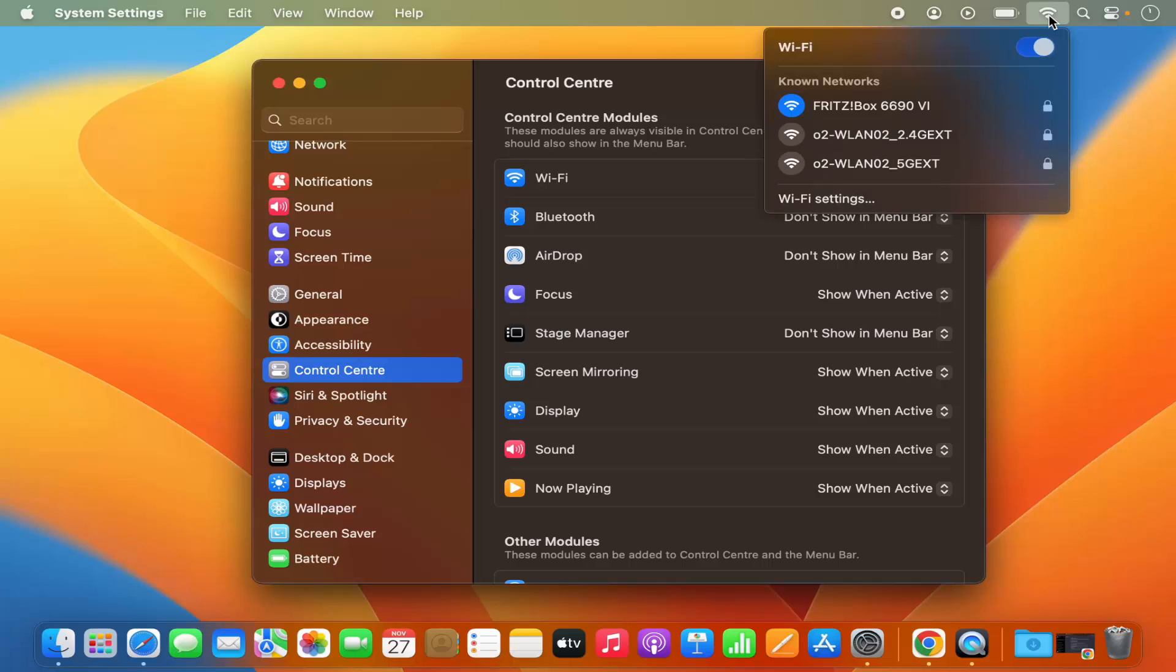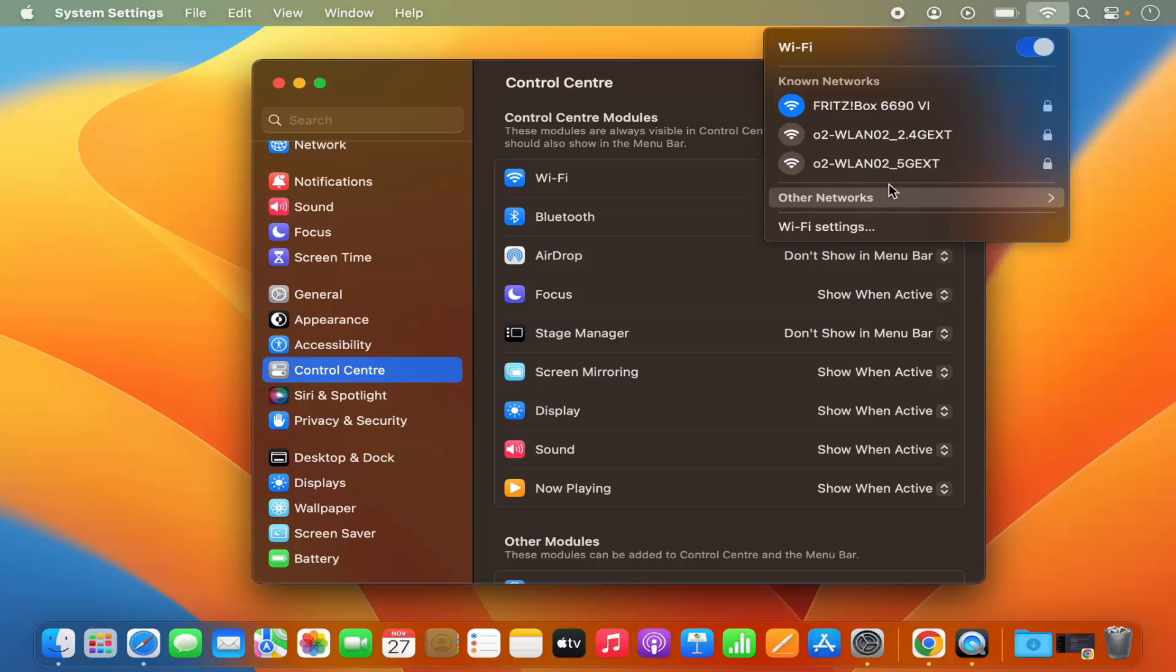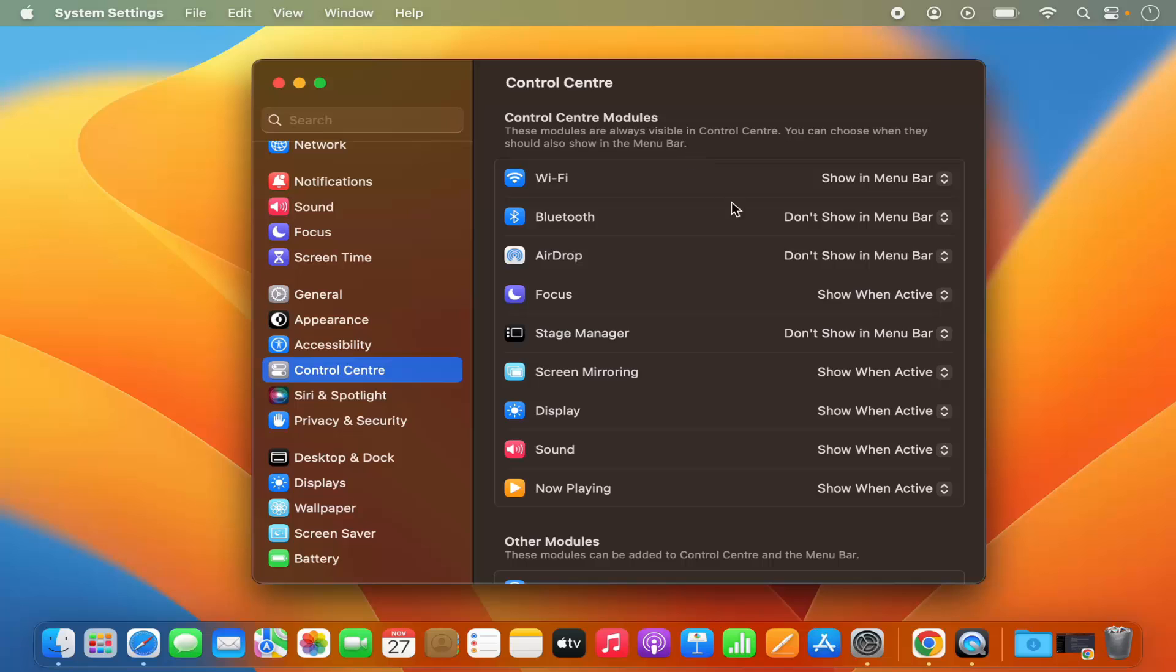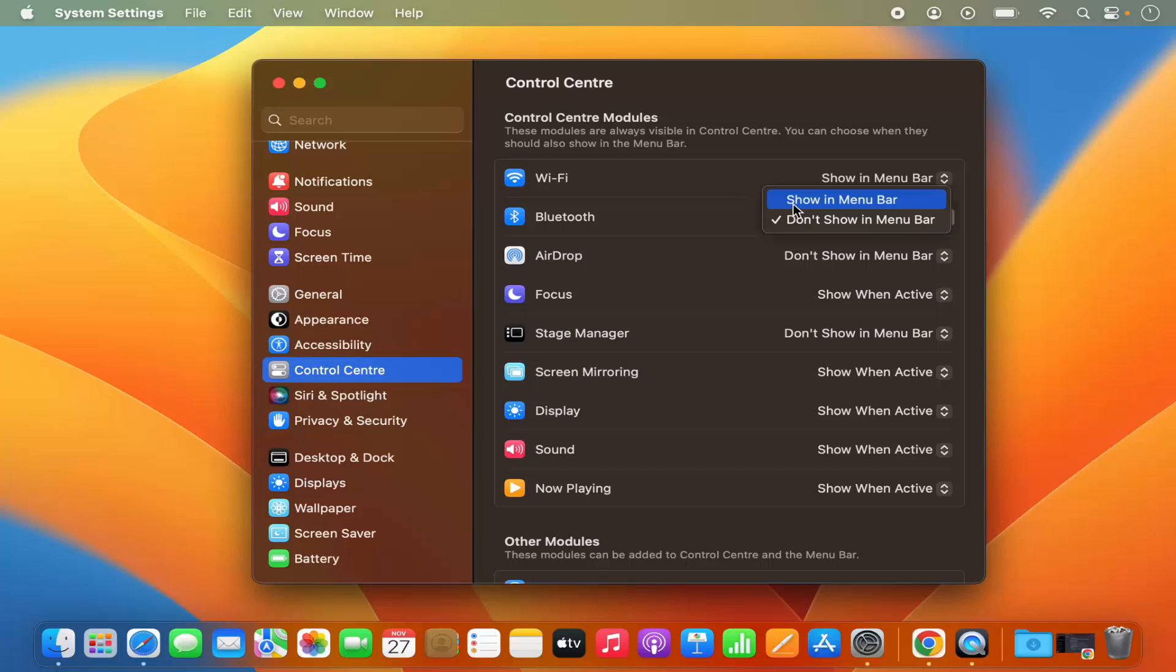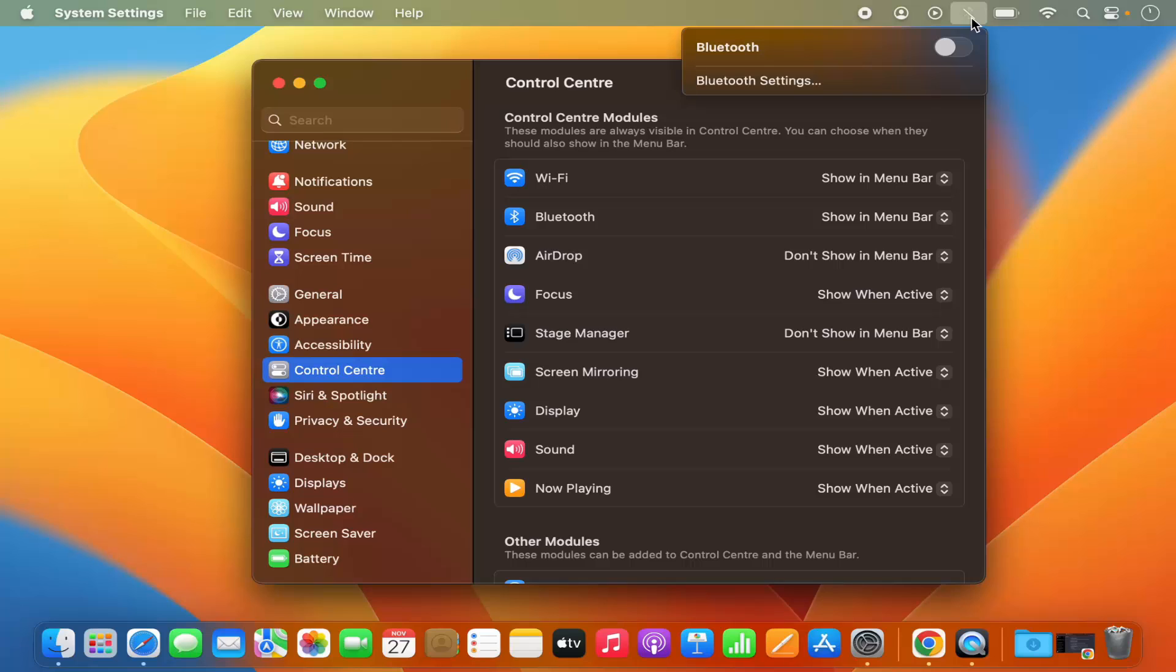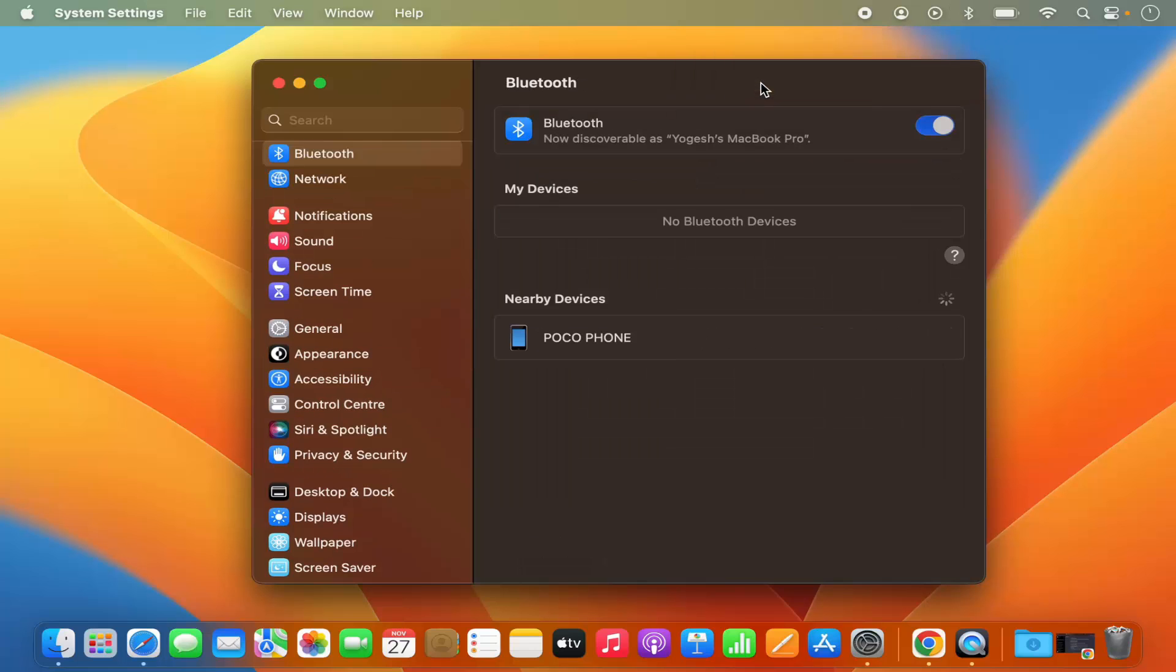From here itself, you can control the other settings related to that tool. Let's take an example of Bluetooth. I will just select show in menu bar and you can see this Bluetooth icon is visible and from here itself you can enable or disable the Bluetooth. And then if you want to go into the settings of Bluetooth, just click on Bluetooth Settings and it's going to go into the Bluetooth settings section.